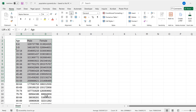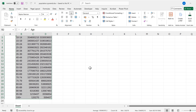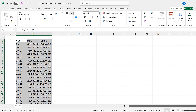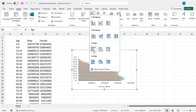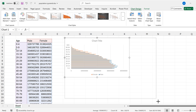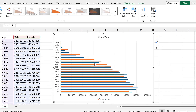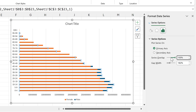First, I'll select everything and go to Insert to insert a 2D clustered bar chart. Then I'll change the size of the chart and double-click on one of the series to open the formatting pane. I'll change the series overlap to 100 percent.